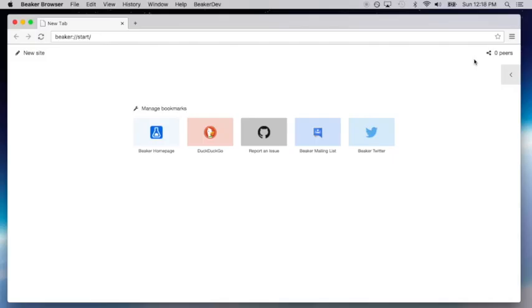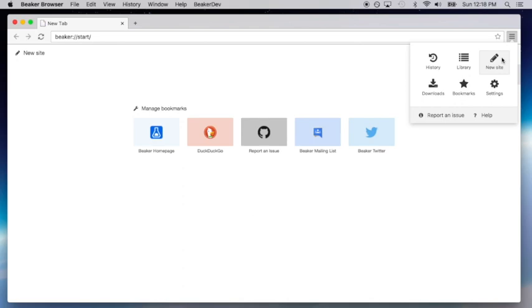This is a quick introduction to the Beaker Browser. Beaker is a peer-to-peer web browser that lets you create and share websites and files from your device.